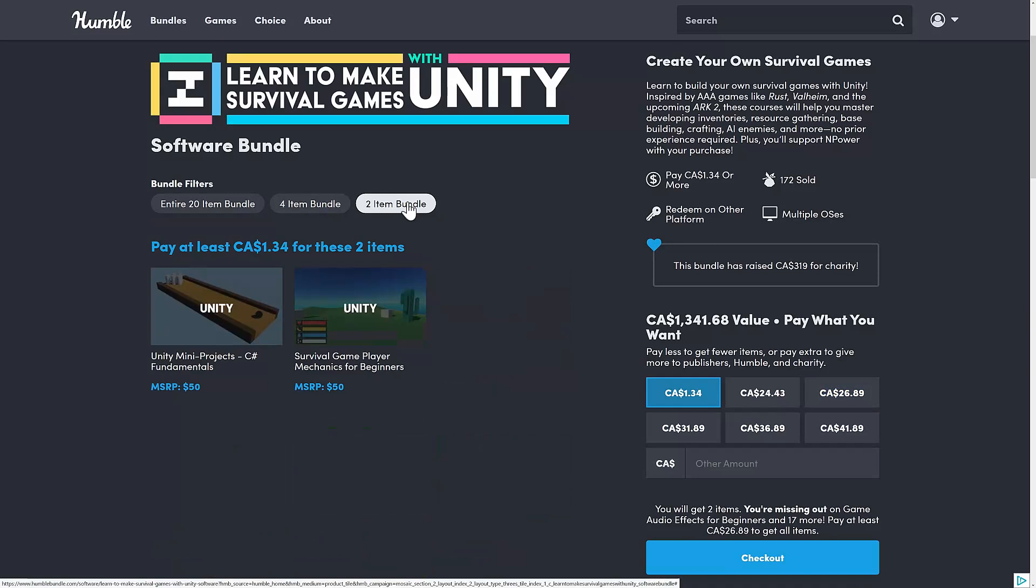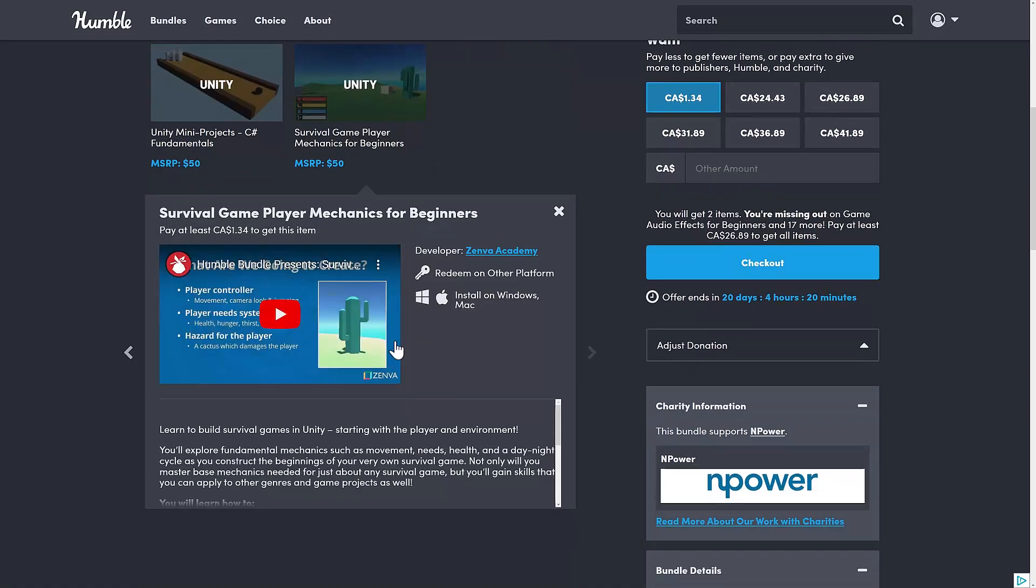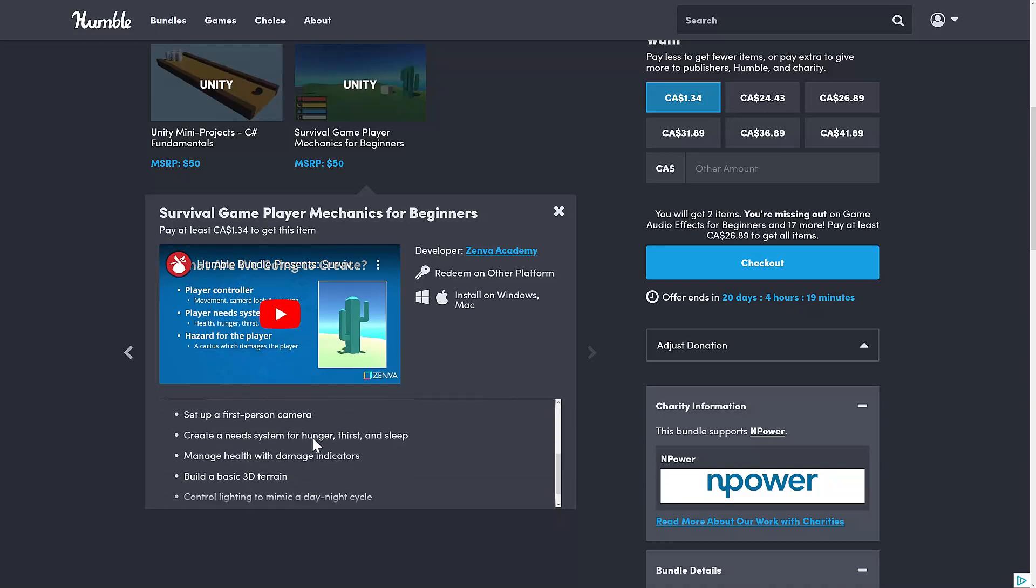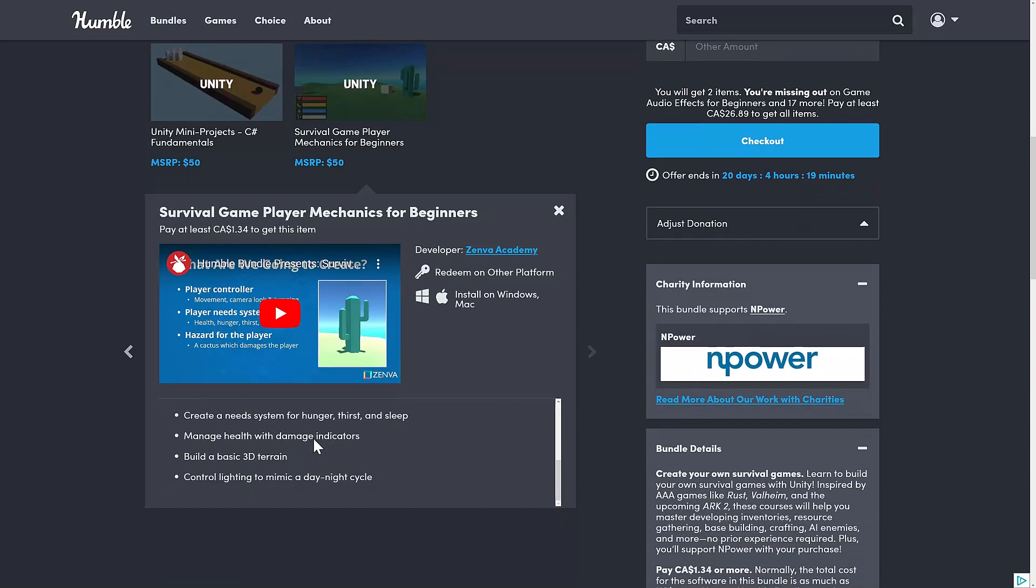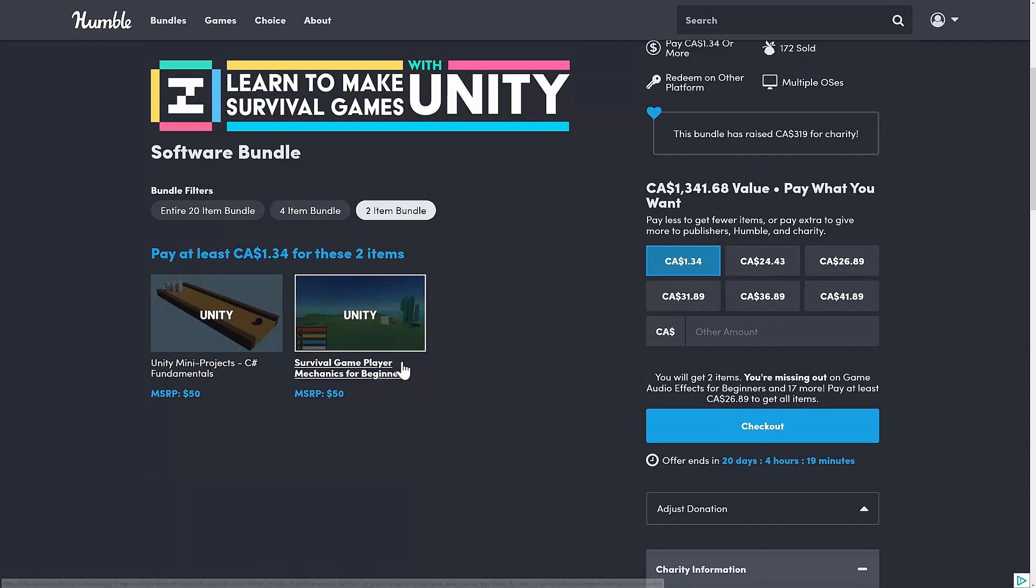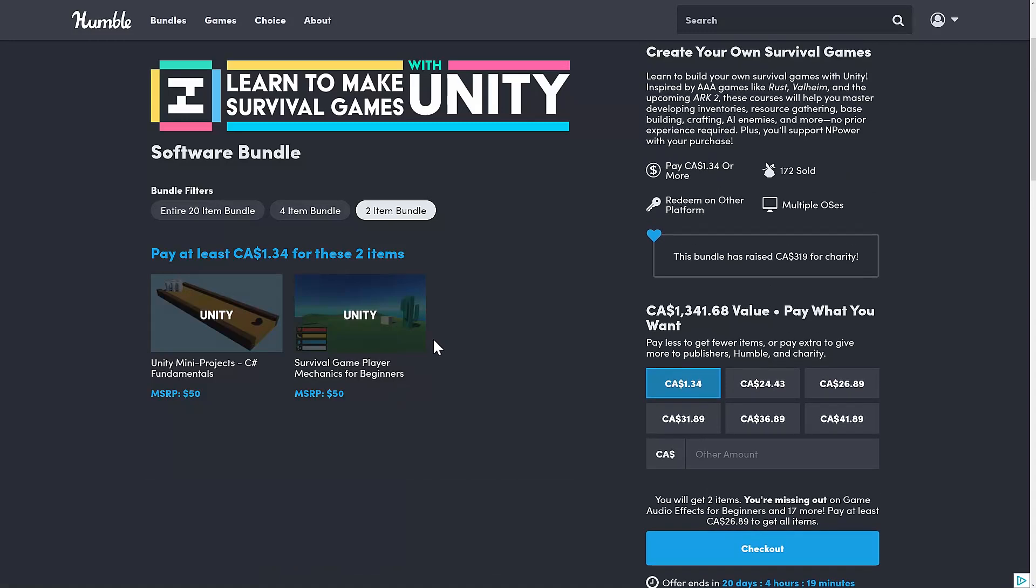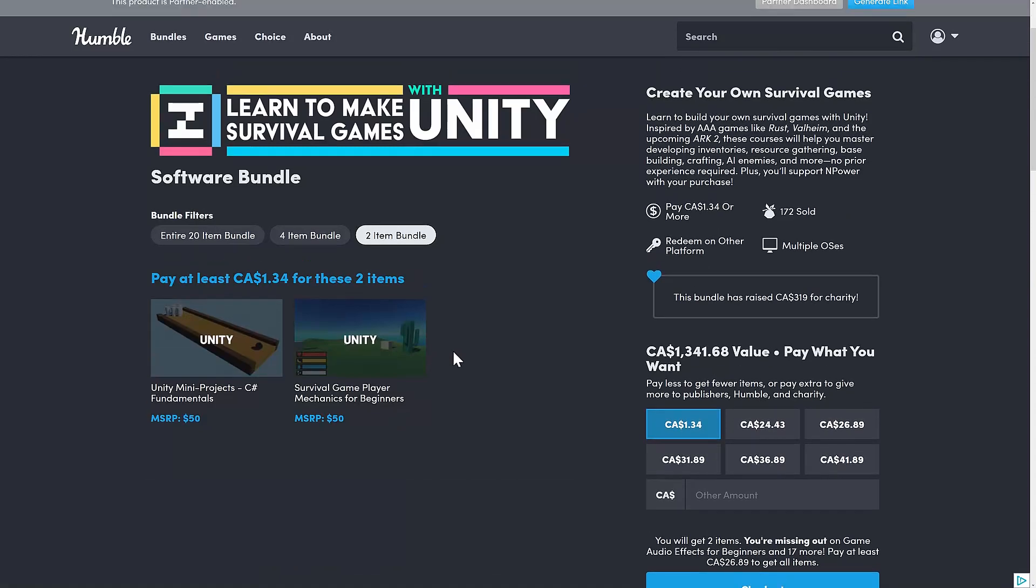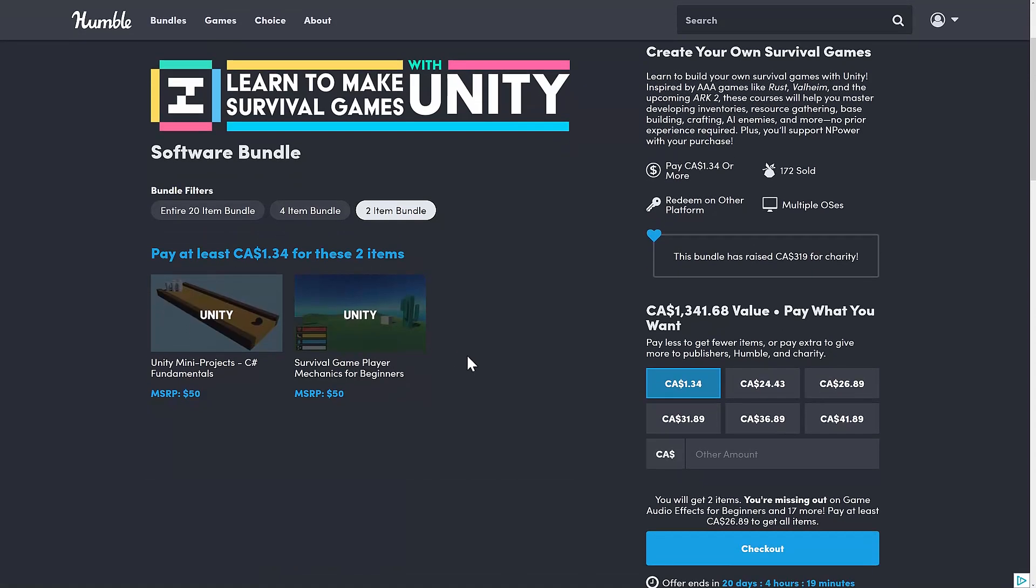Let's go take a look at the $1 tier here, and you're getting just generalist stuff here. Unity Mini Projects, C Sharp Fundamentals, and Survival Game Player Mechanics for Beginners. Not a bad entry point, to be honest. This is showing you things like Hunger, Thirst, where the cactus is. Any one of these, by the way, you can drill down and find out exactly what that course would teach you. Not a bad pickup for $1, especially if you are at that more beginner-ish level of things.